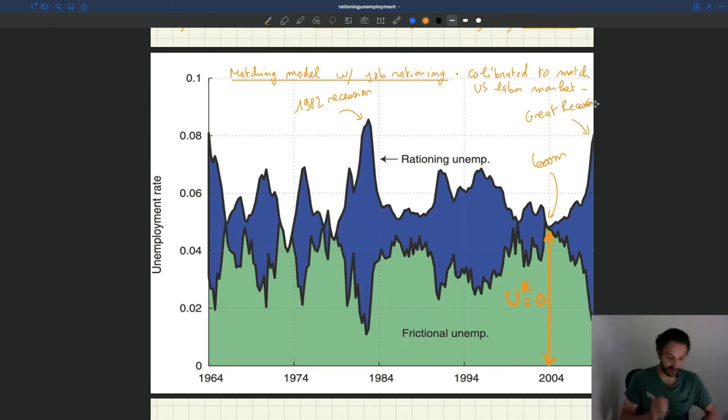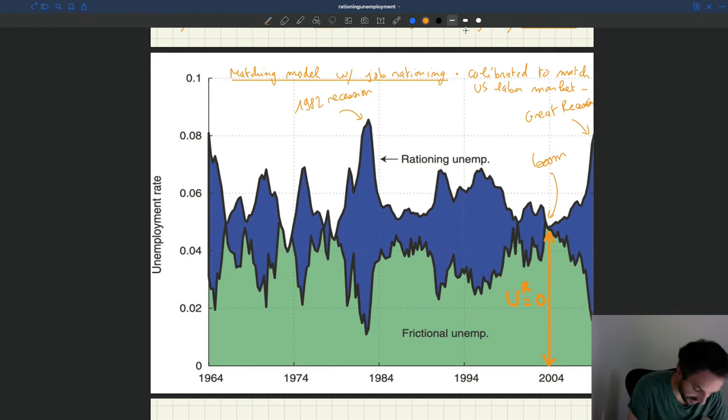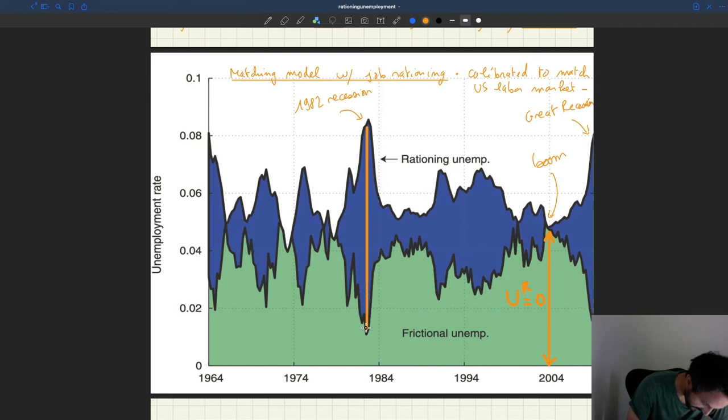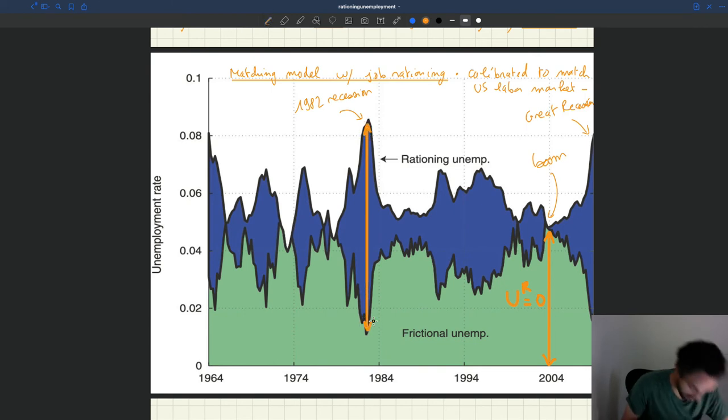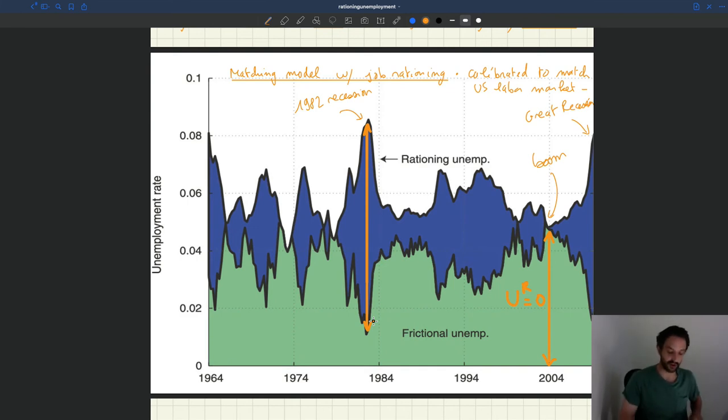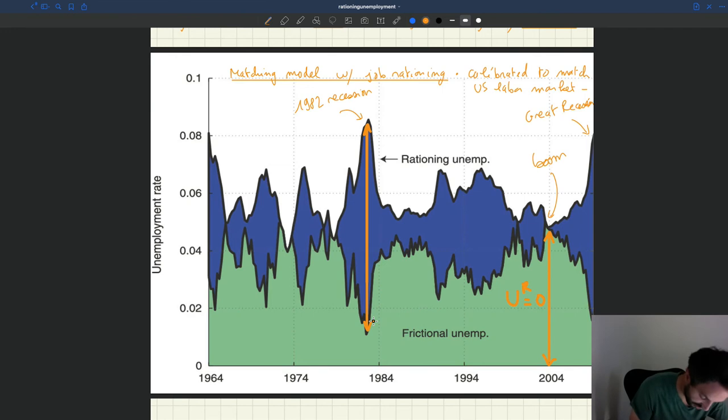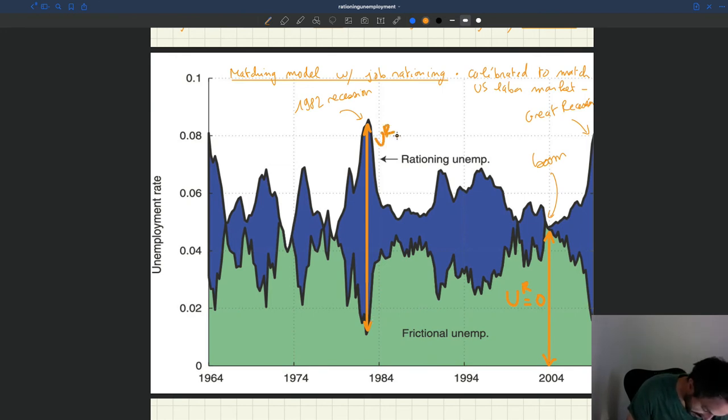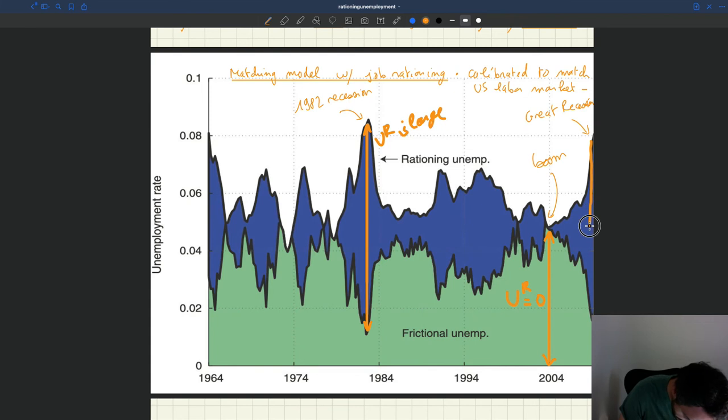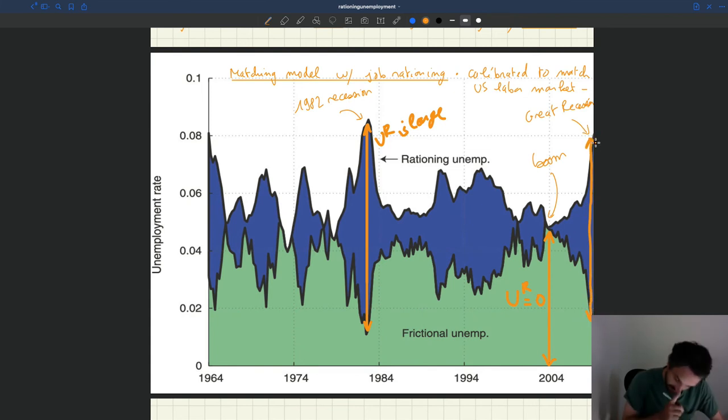And so what do we see here? Well, things are quite different. As you can see here, you have a massive lack of job in the economy. Suddenly, you have a huge lack of job. So here you are, it's actually quite large. Same thing here. In the Great Recession, UR is also quite large.